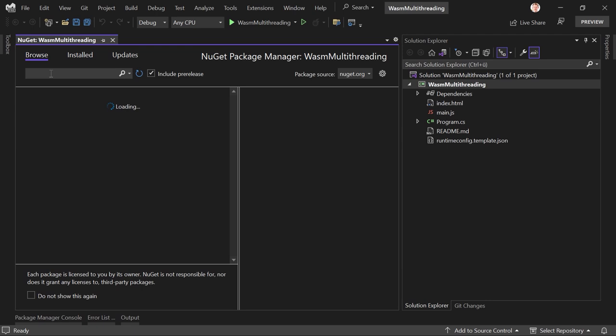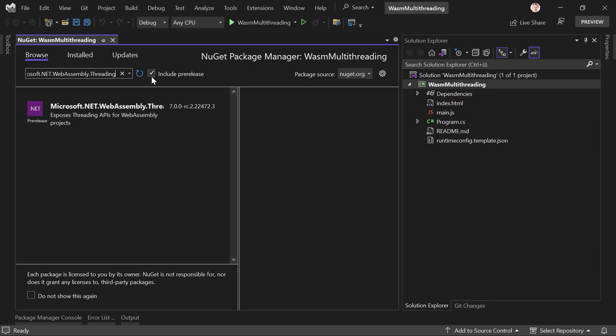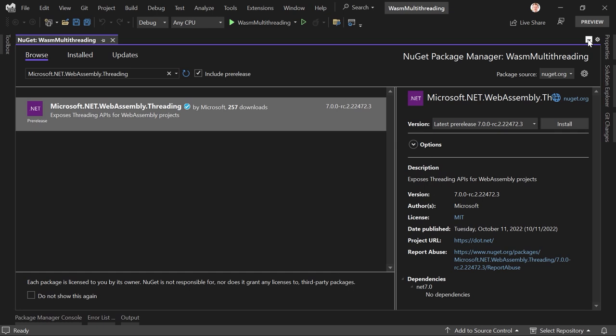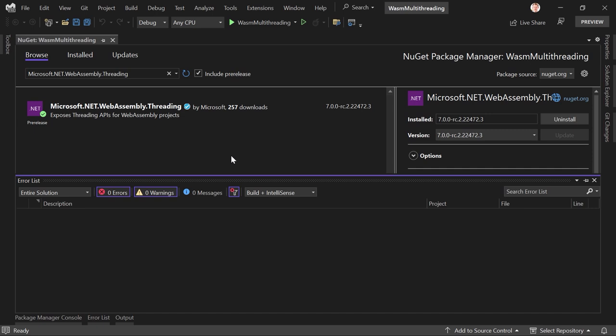In the browse tab, we look for 'Microsoft.NET.WebAssembly.Threading.' Make sure to check 'Include pre-release,' otherwise you would not see this. And as you can see, just 257 downloads — so again, I really just want to spread the word because this is great stuff. Maybe you also want to try this out. This is now installed.